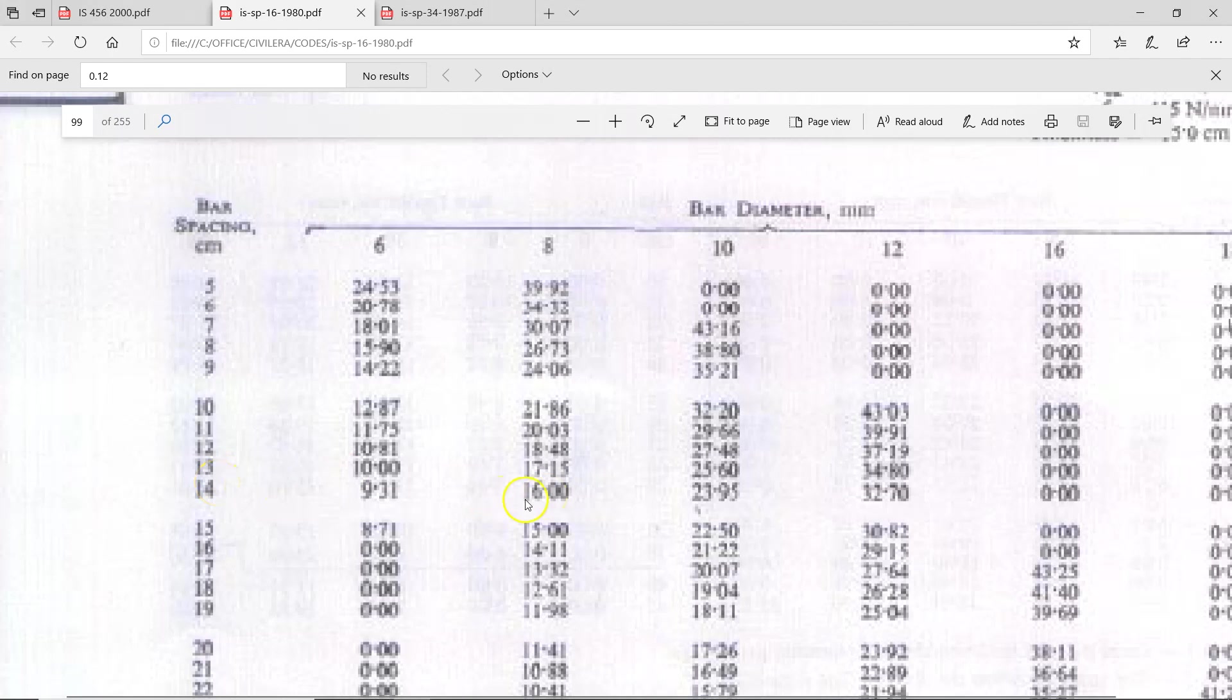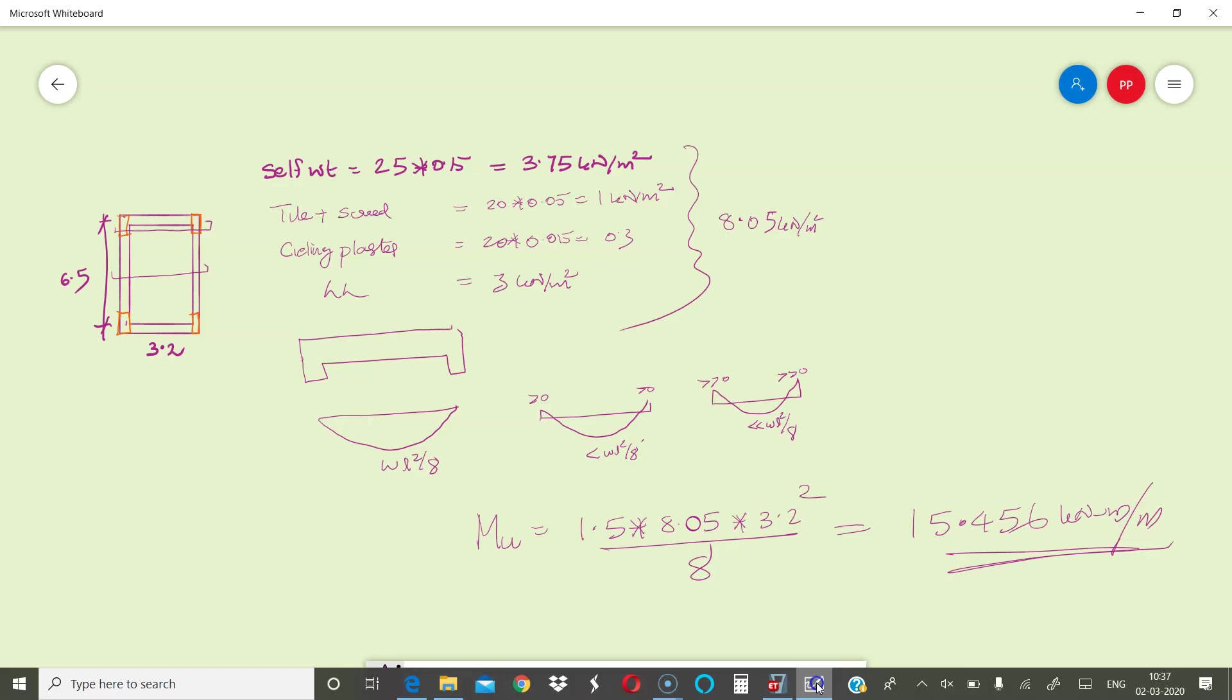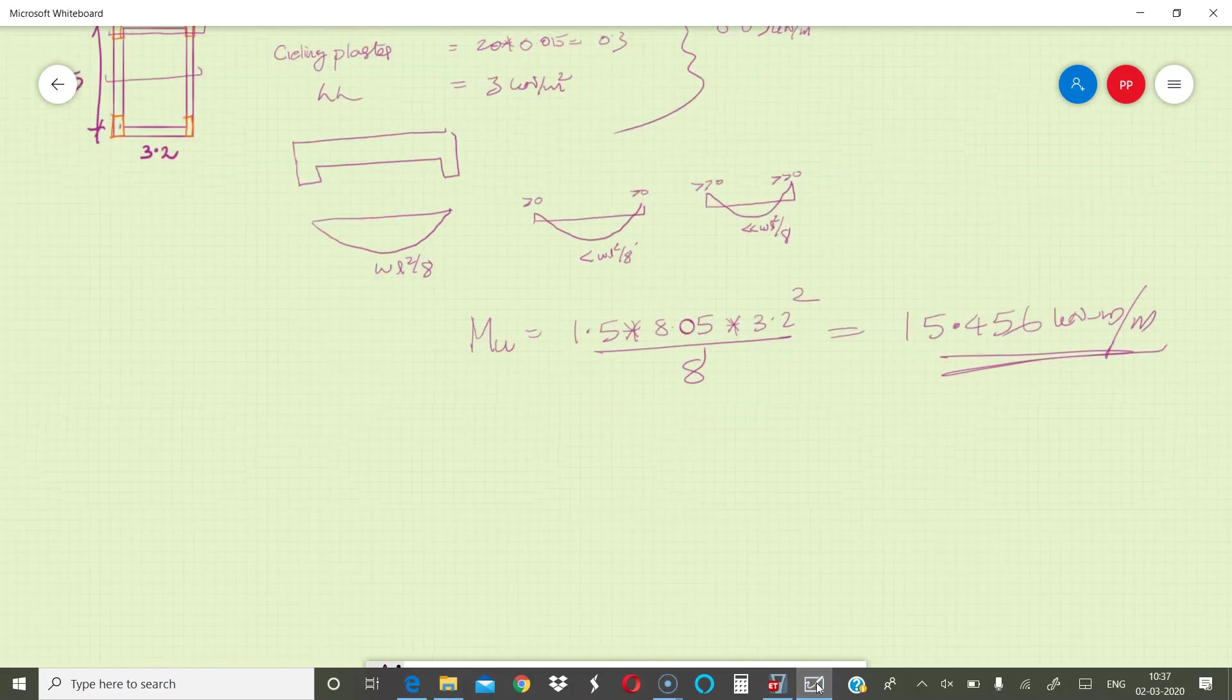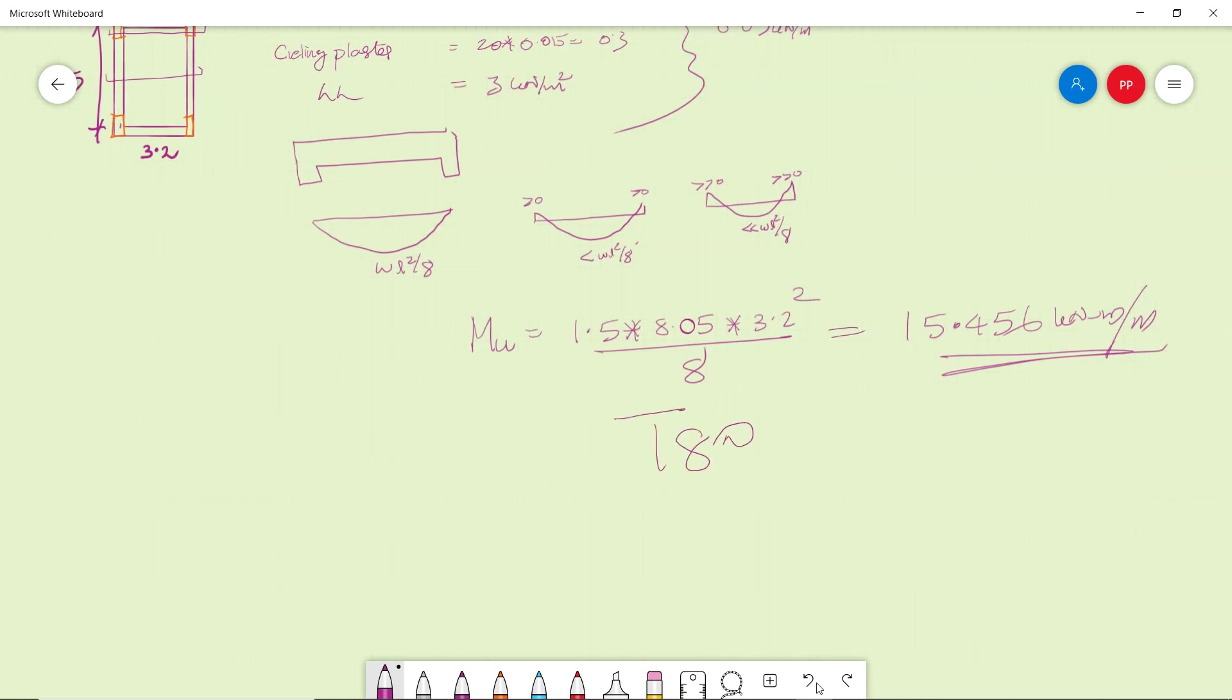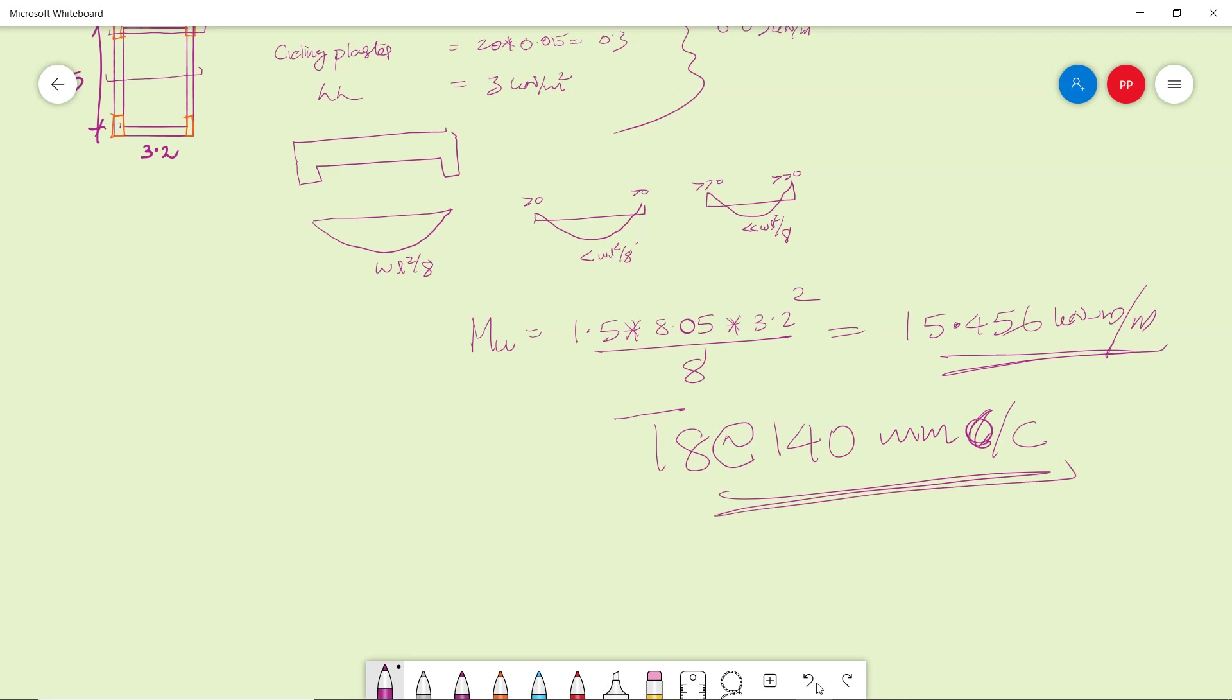So 8 at 140 has a capacity of 16 kilonewton meter per meter. So steel required is T8 at 140 millimeter center to center. If you are following 200 inches, you might round it off to 125. If you are following millimeters, 140 is fine. Or round it off depending on various parameters which we will see later. How you round off depends on the neighboring slab spacing, top steel spacing. All these are going to decide your rounding off. But at this point in time let us stick to 8 at 140.